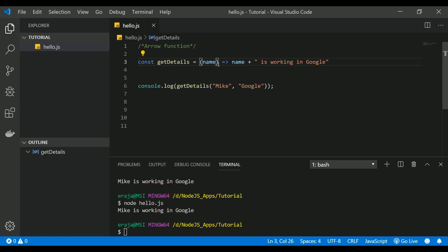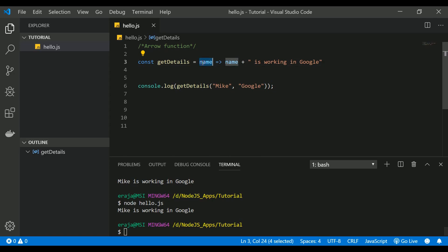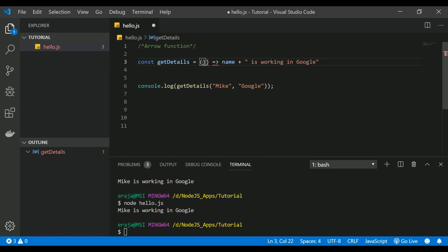You can just define the parameter as it is, and this code will work. But if you don't have any parameter, you have to put empty parentheses like this.